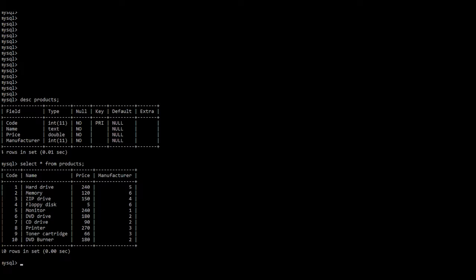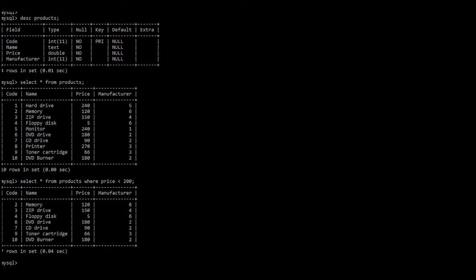Now let us learn about special operators. The first one is the less-than operator. Let's select all products where price is less than 200 Tanzania shillings. SELECT * FROM products WHERE price < 200 — put a semicolon and press enter. There we have seven products whose price is less than 200 shillings.